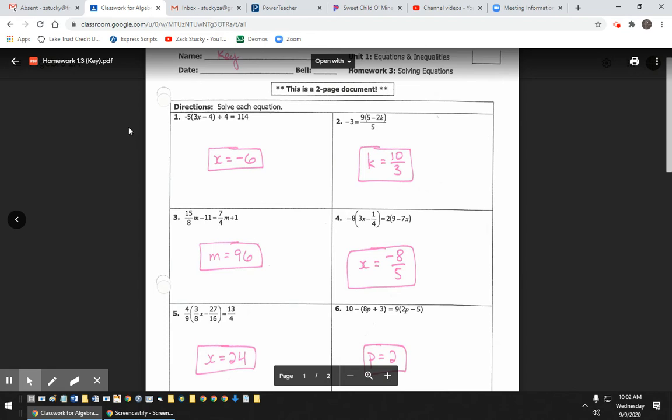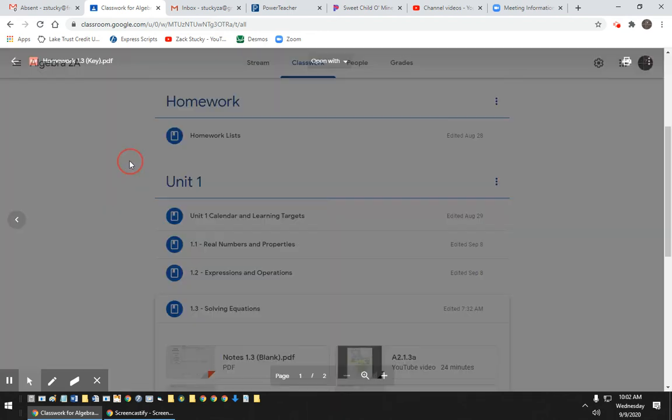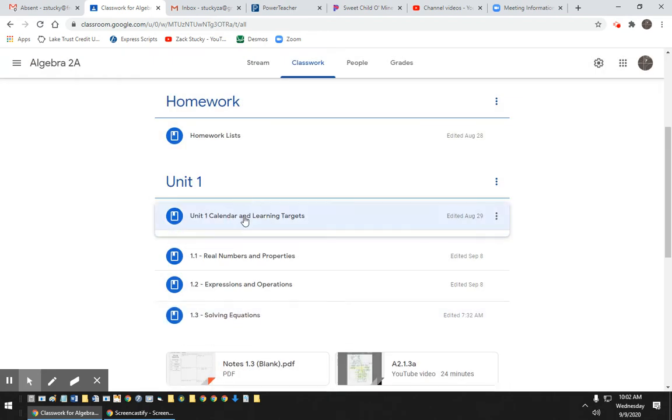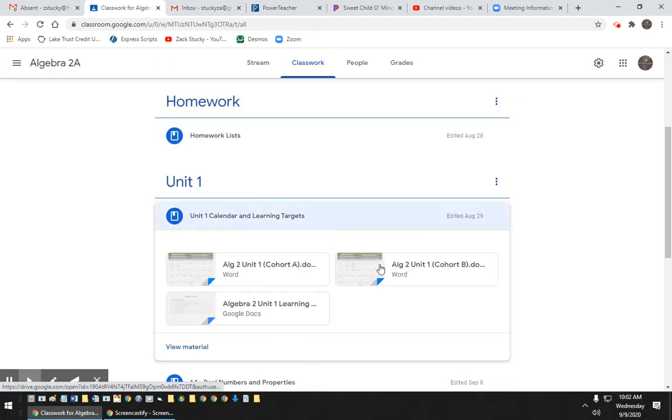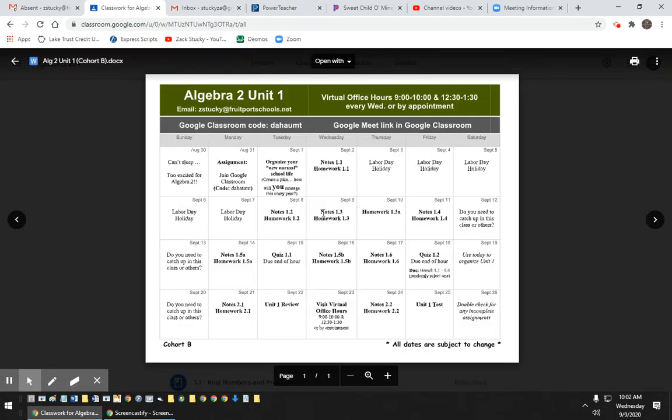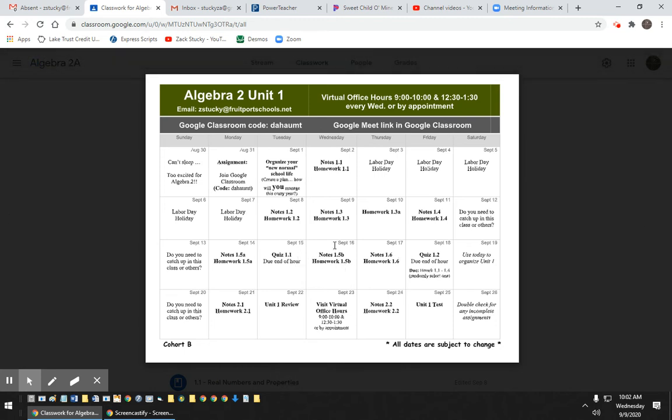This homework wouldn't be due until - let's go back to the calendar. This wouldn't be due until the next week. So you'll have Thursday - sorry, Tuesday to ask questions, and the virtual day, and Friday to ask questions before you've got to turn anything. Well, no, that's not true. On Friday, it's due at the beginning of the hour.